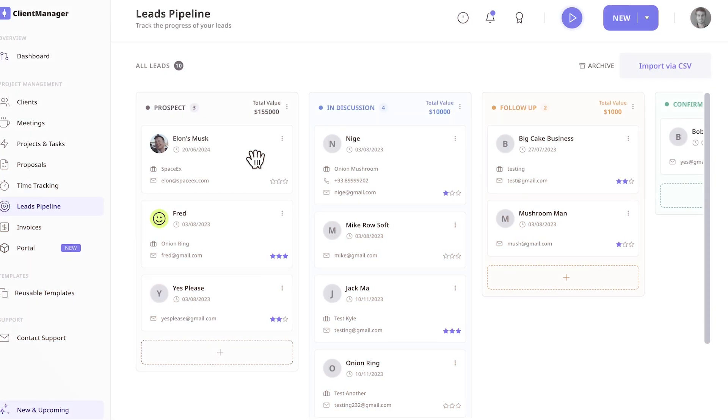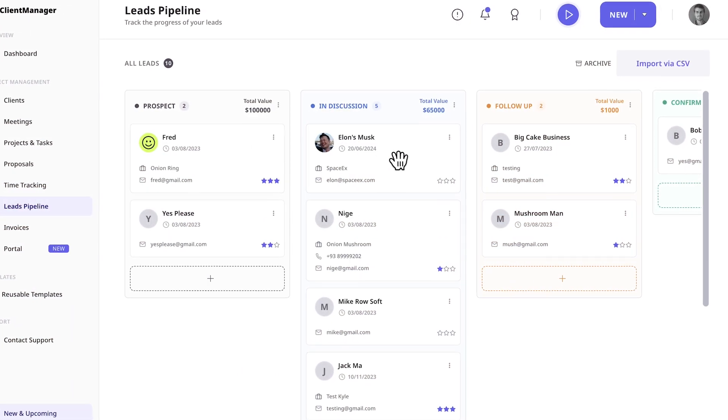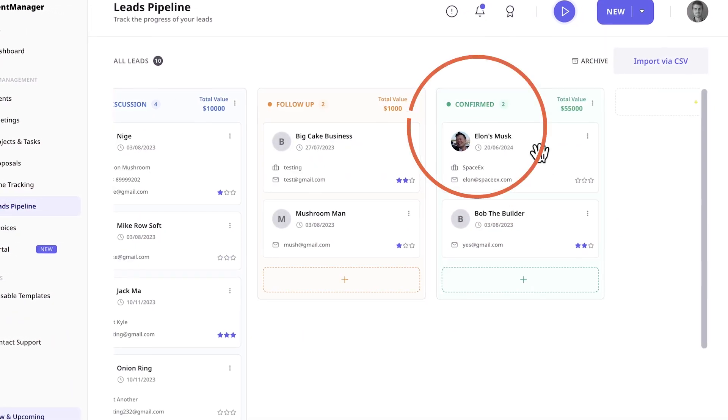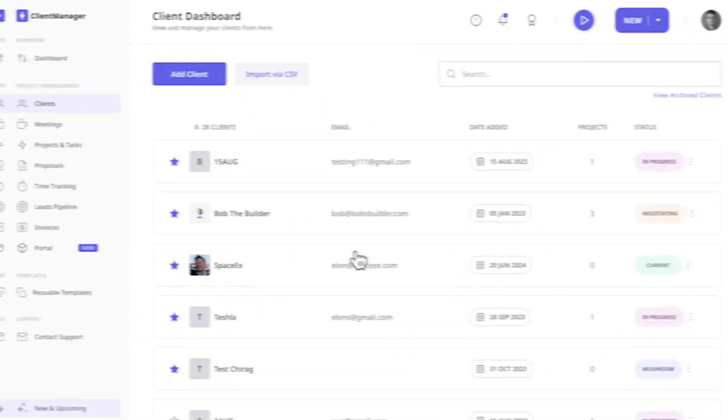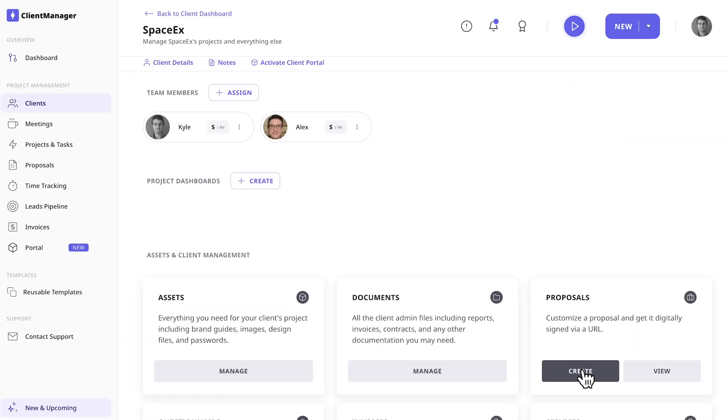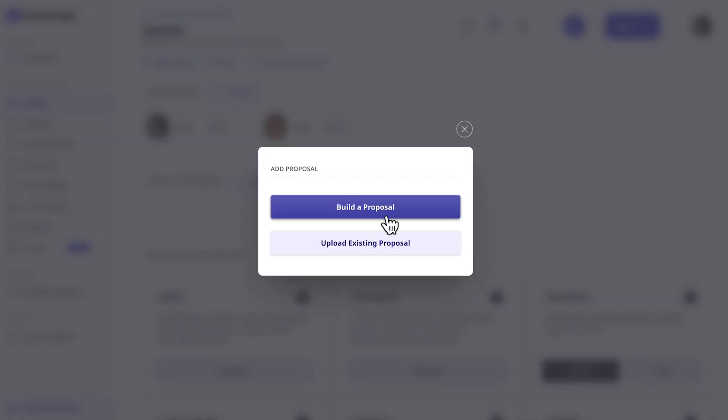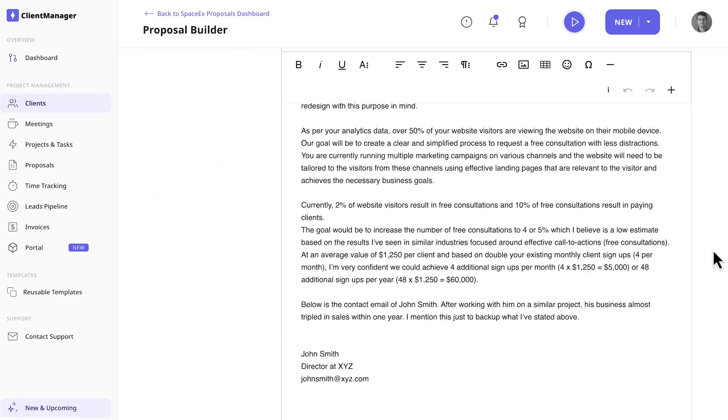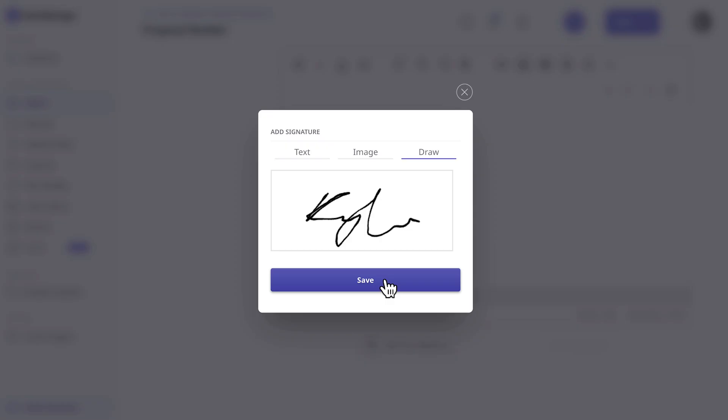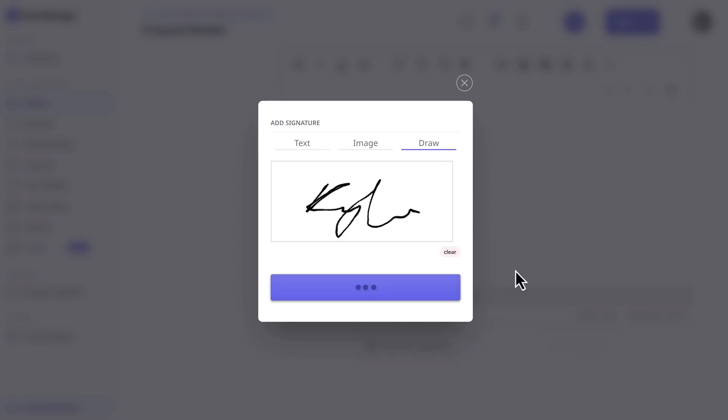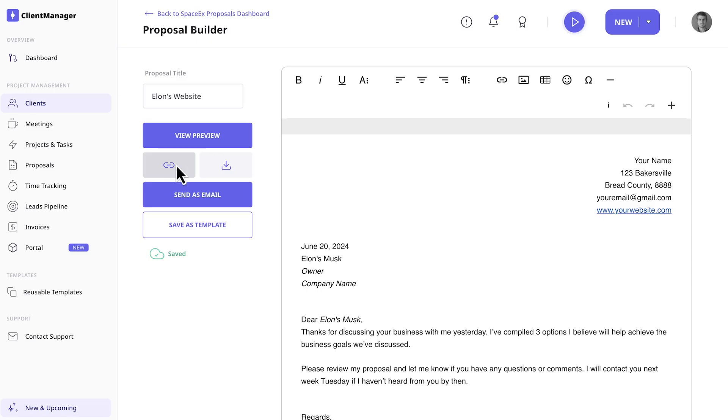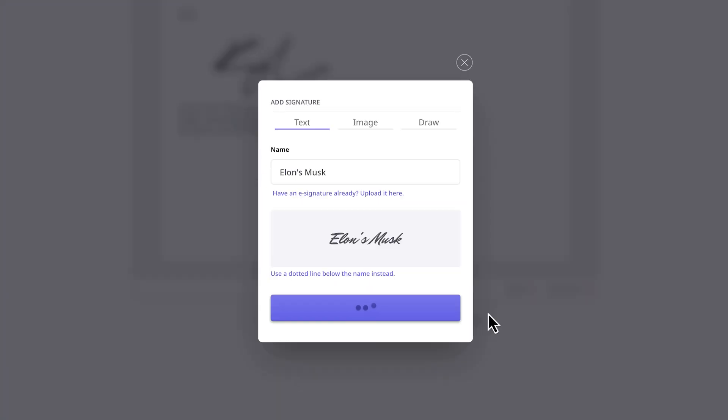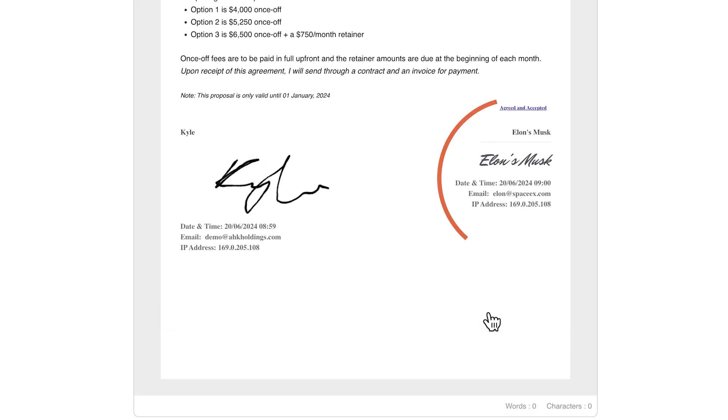Manage your leads from prospect to confirmed client. Create proposals from scratch, use our existing template, or create your own reusable templates. Then send it to your client and get it e-signed with an audit trail.